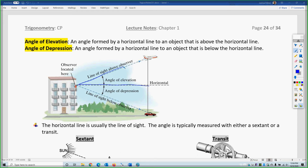It doesn't even need to be your eyeballs — it could also be a sextant or a transit, which are the items used to measure, which we'll talk about in a second. From your eye line up is the angle of elevation, and from your eye line down is the angle of depression.